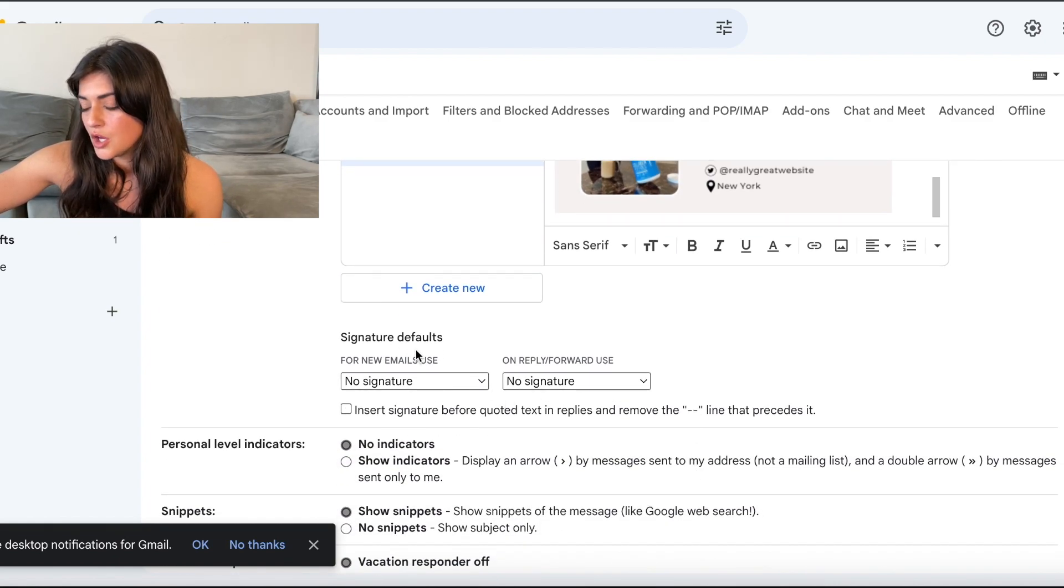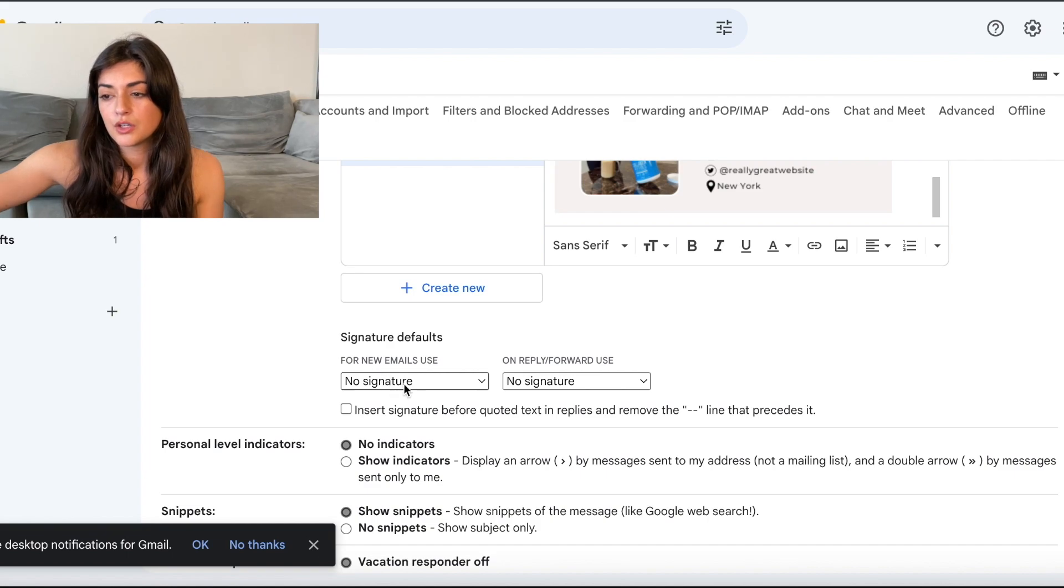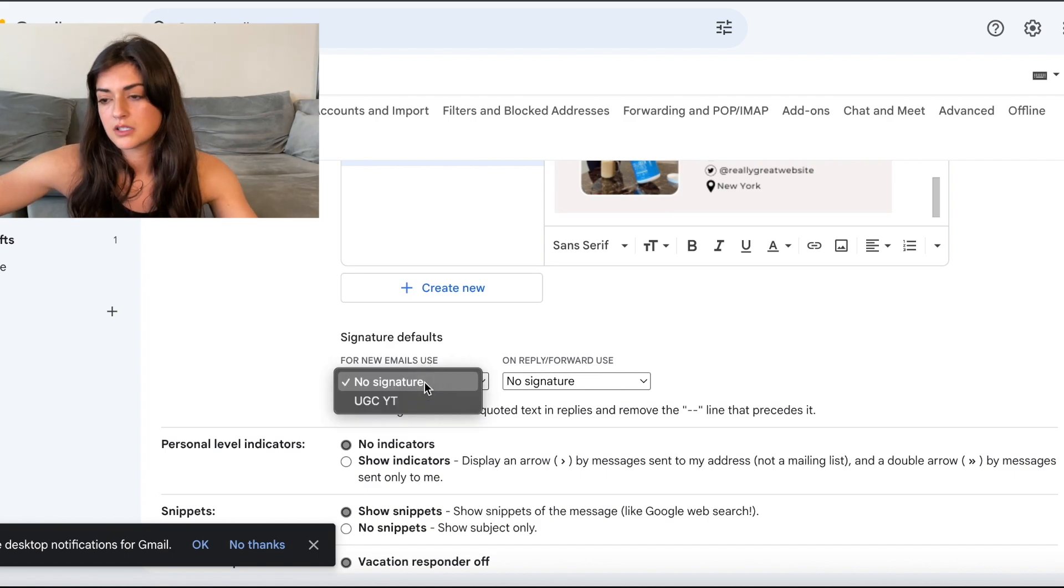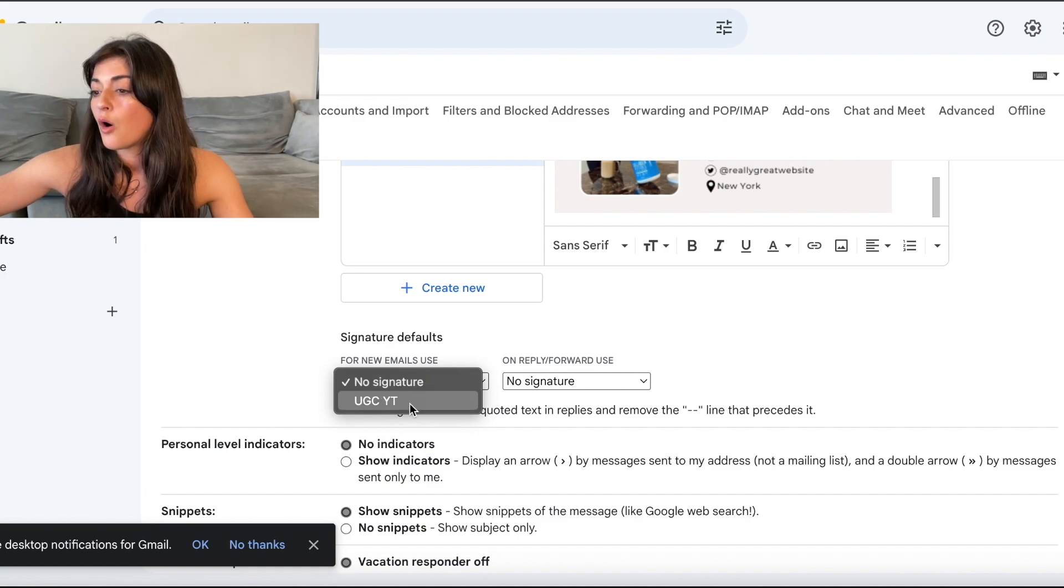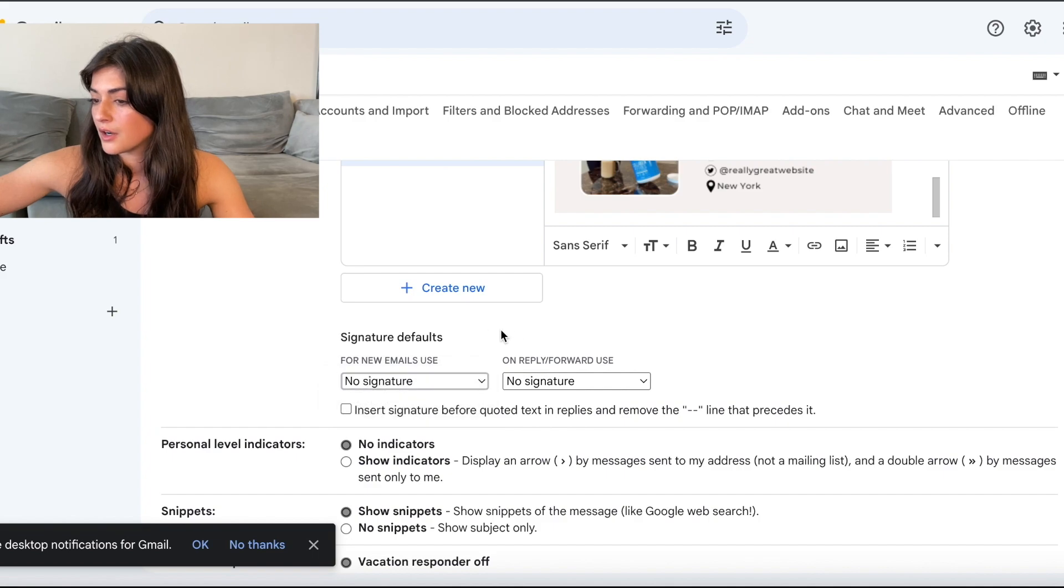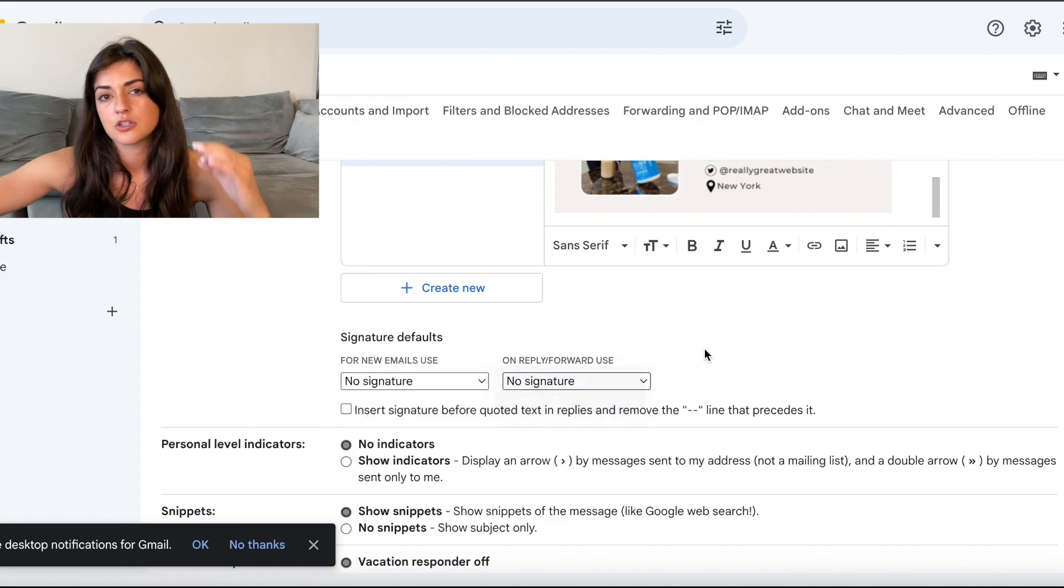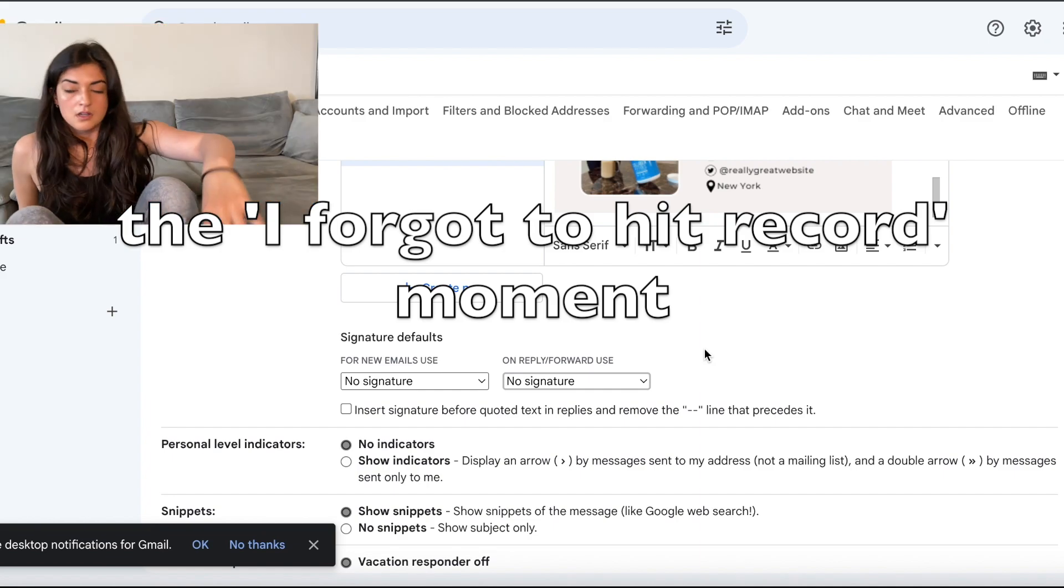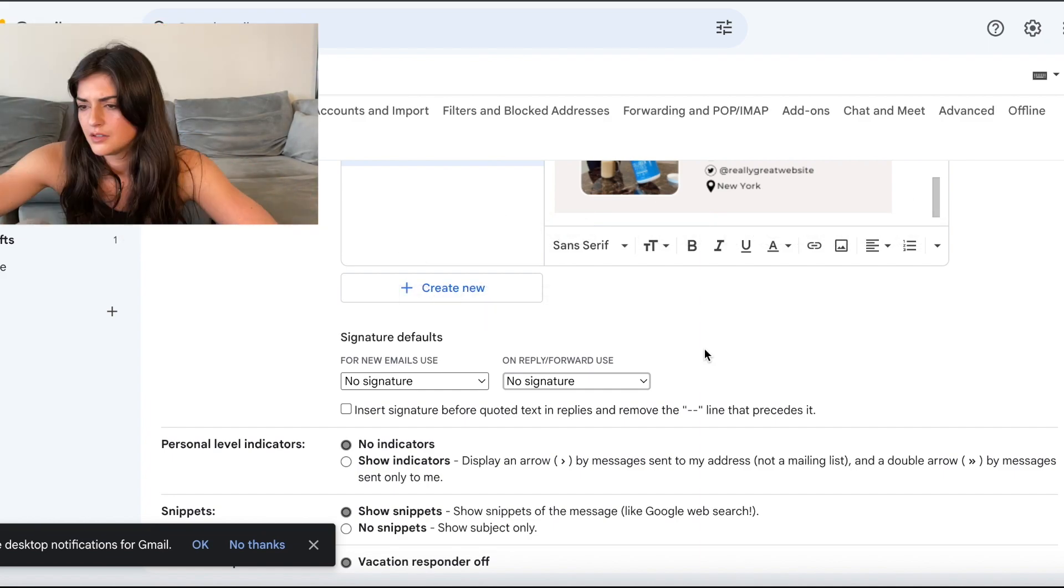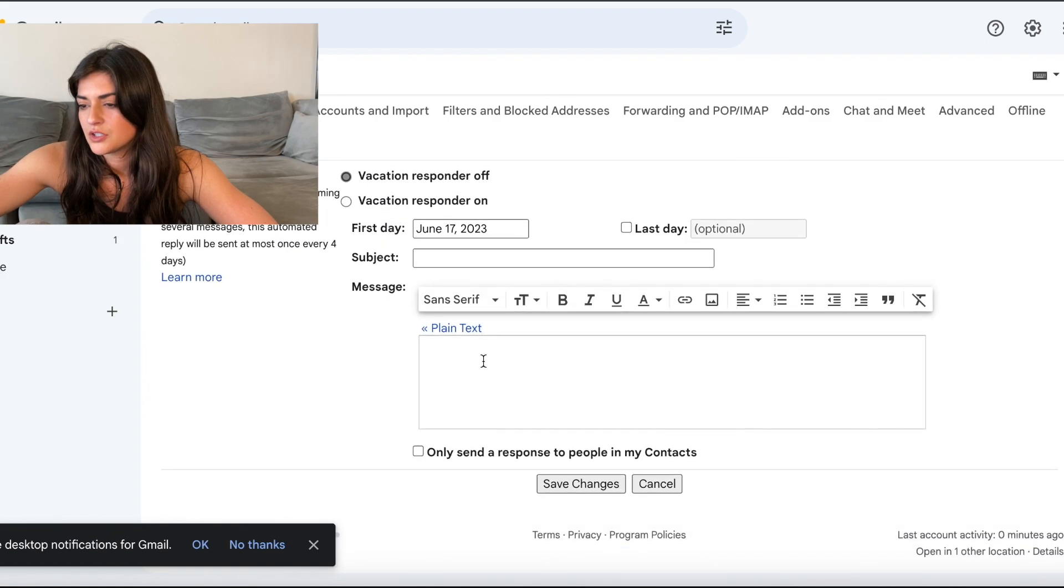Signature default. So you can have for new emails. You can put well it says no signature if you didn't want any. And then the one that you just created. Or you can have it on for everything. So no matter what. When you send an email. That signature is coming up at the bottom. No way. Well that was a jump scare. I thought. So for new emails. Now we're going to hit save changes.